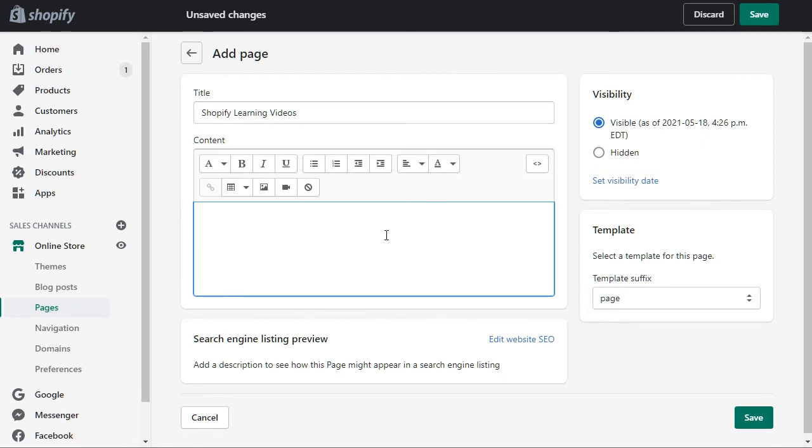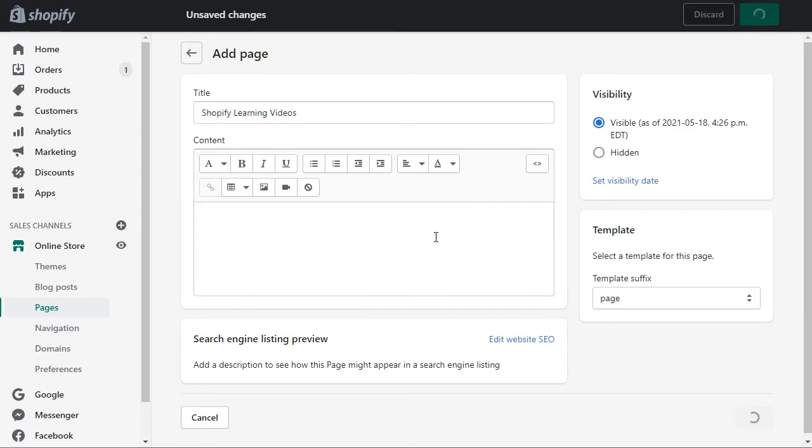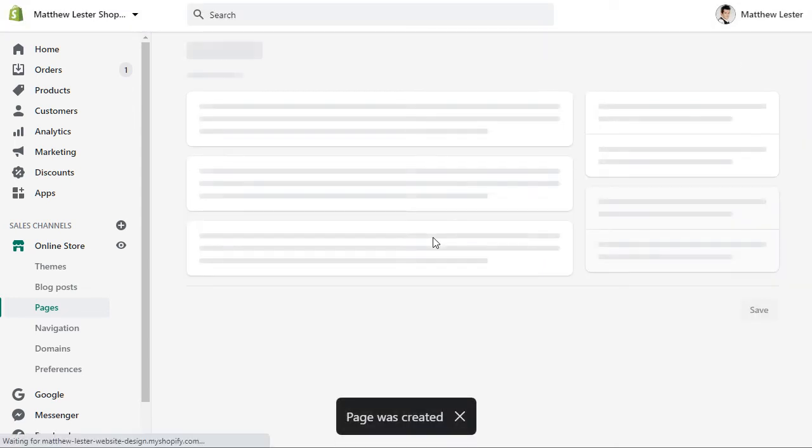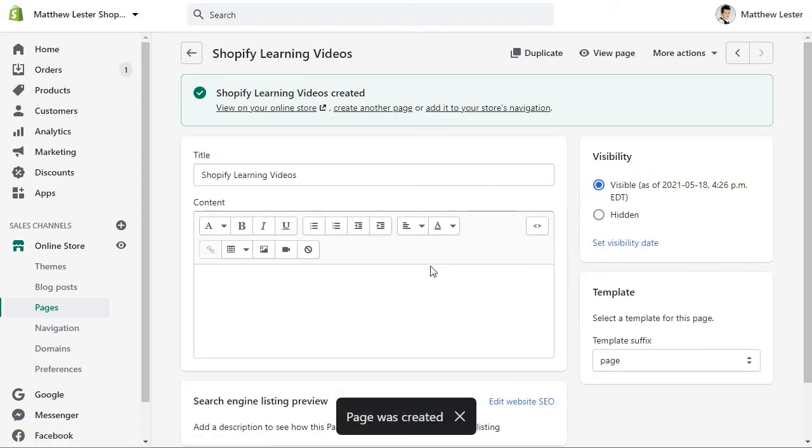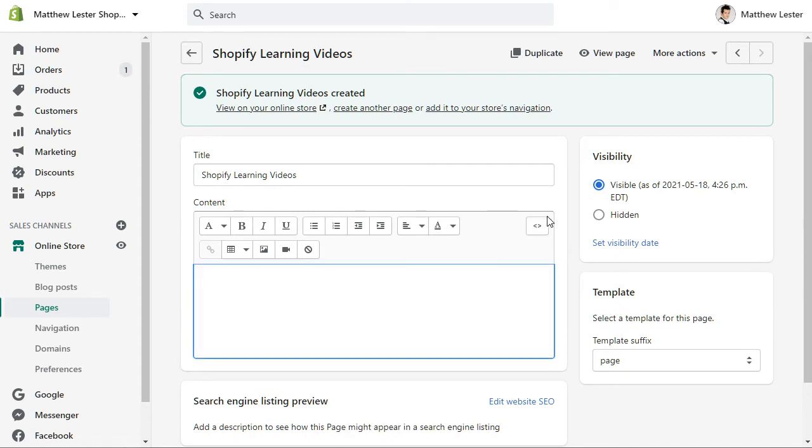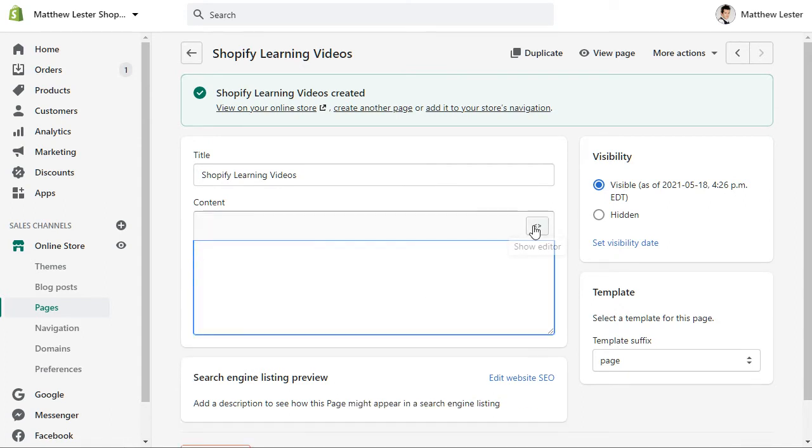Once you've created that you want to save it, and then I want to actually add all of the videos to this page in the coding.